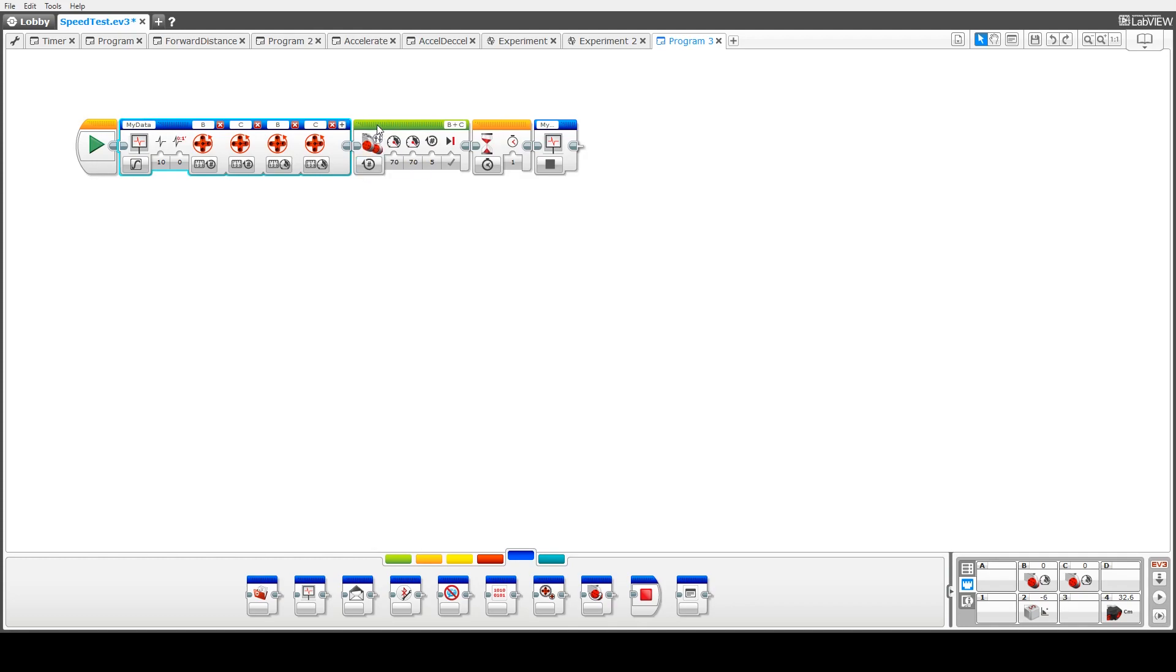Once I've got that set up, I'm going to drive the robot forward at power 70% for five full rotations. I'll wait one second and then I'll stop the data logger and then obviously the program ends after that.